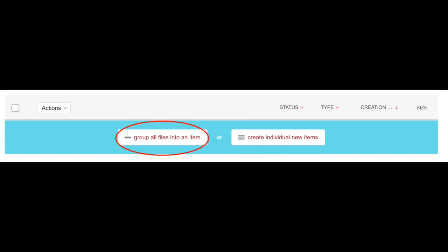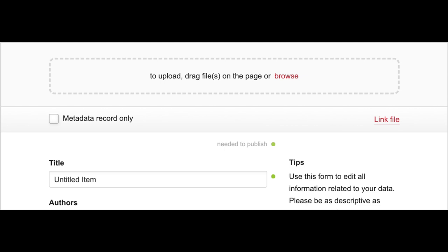If you do not have a file to upload but wish to list your article as metadata only, click the Metadata Record Only radio button.